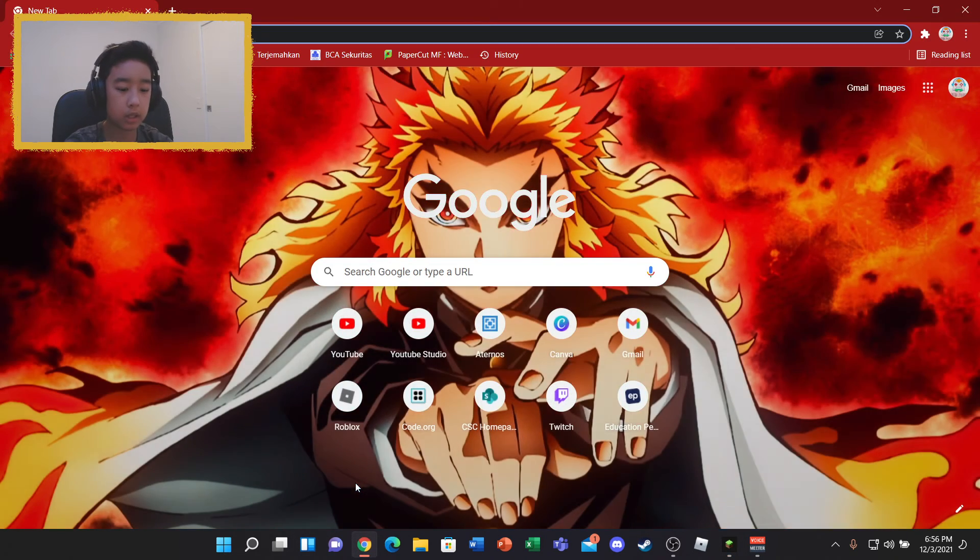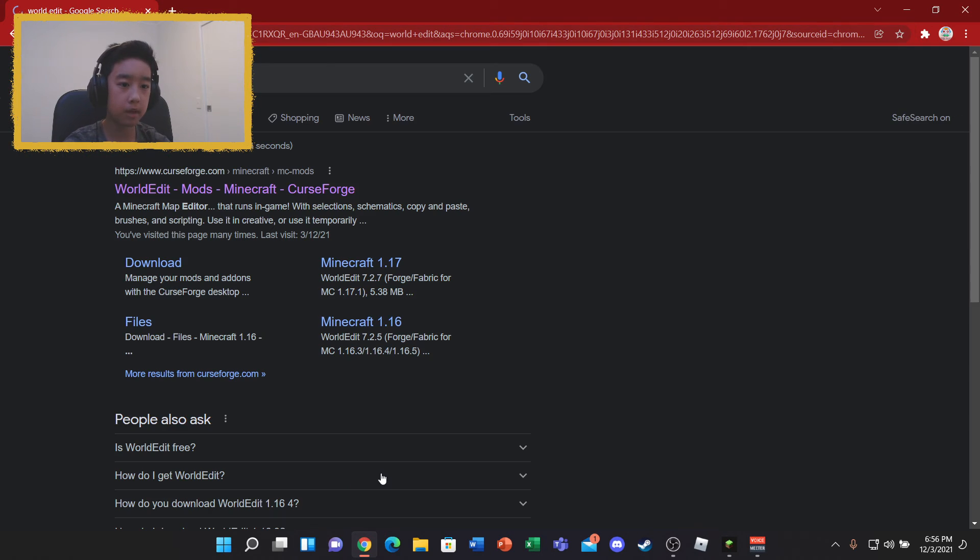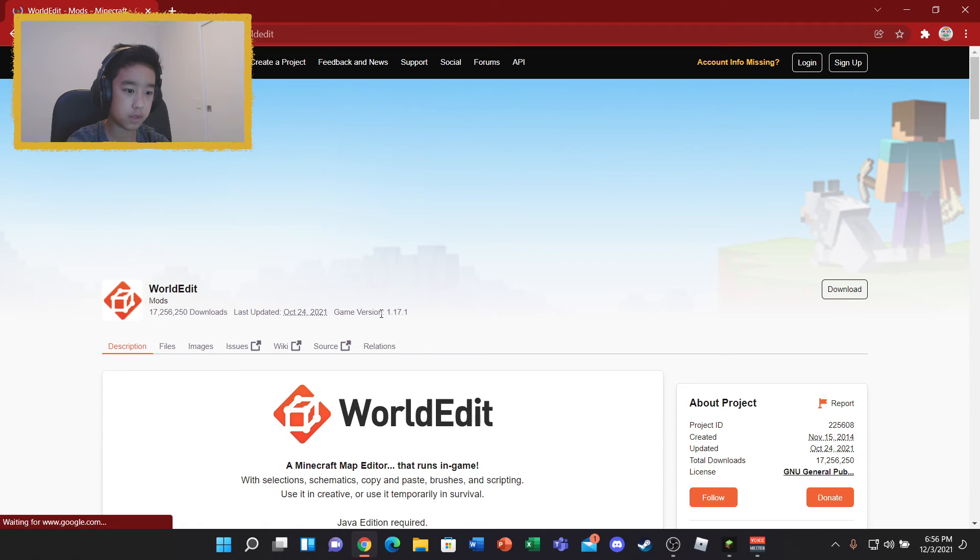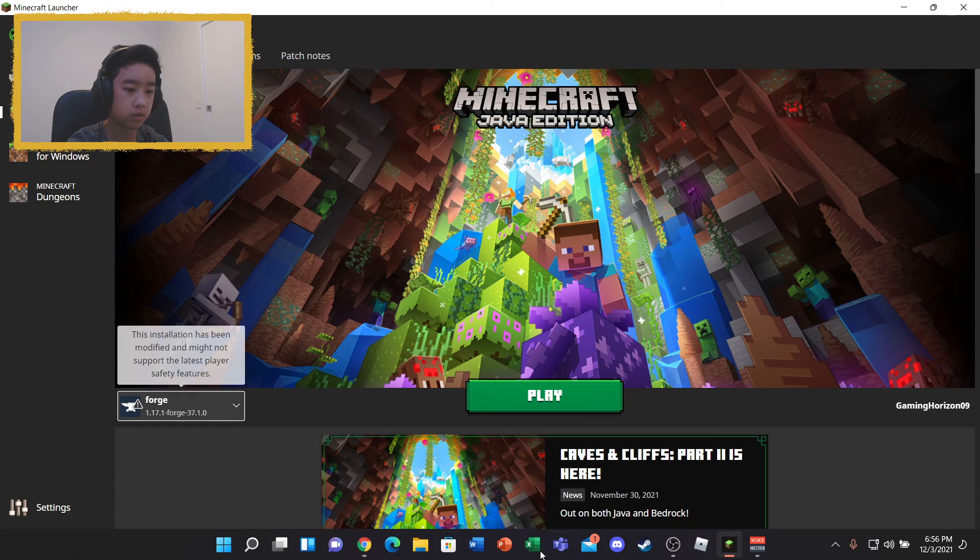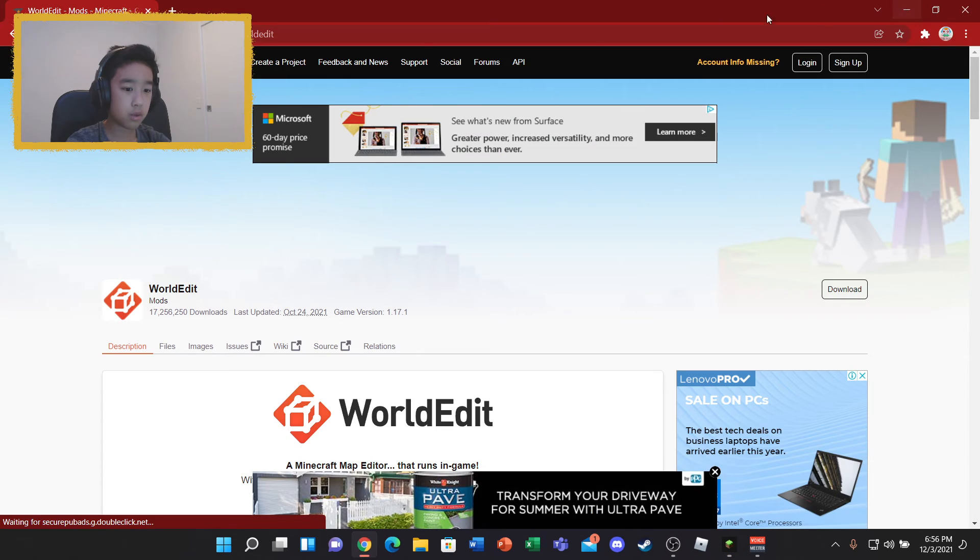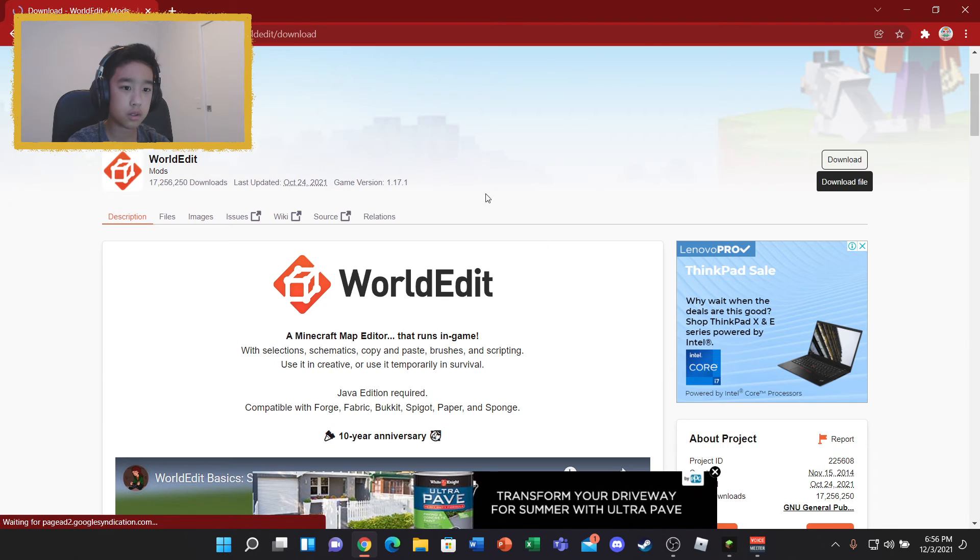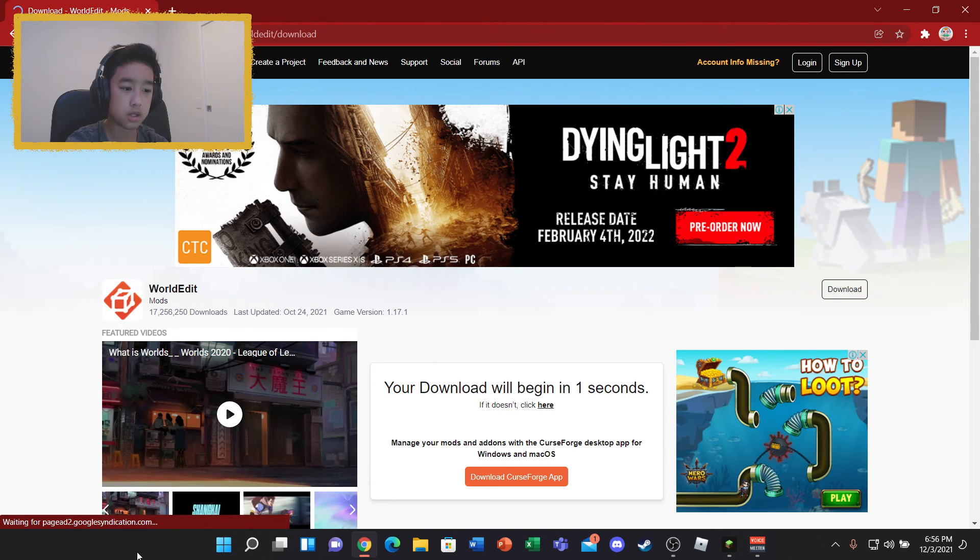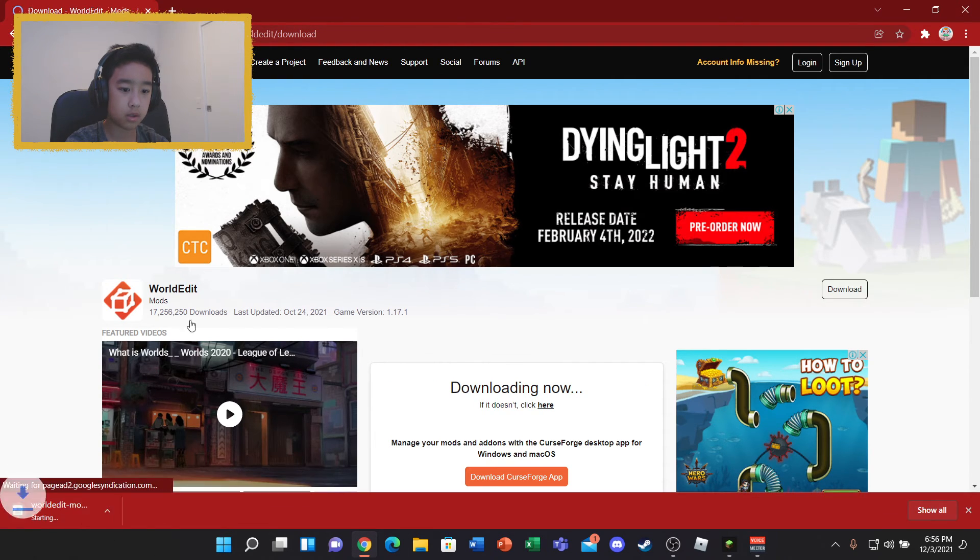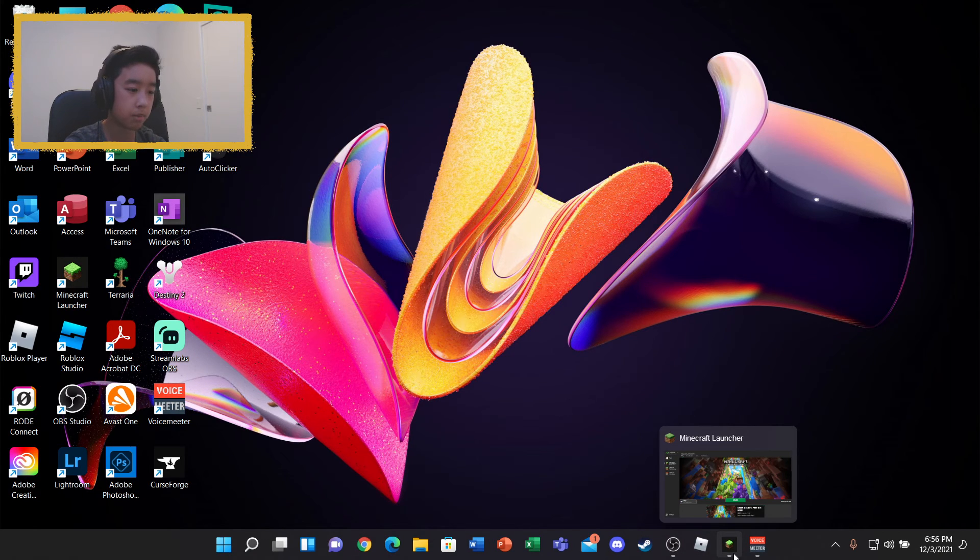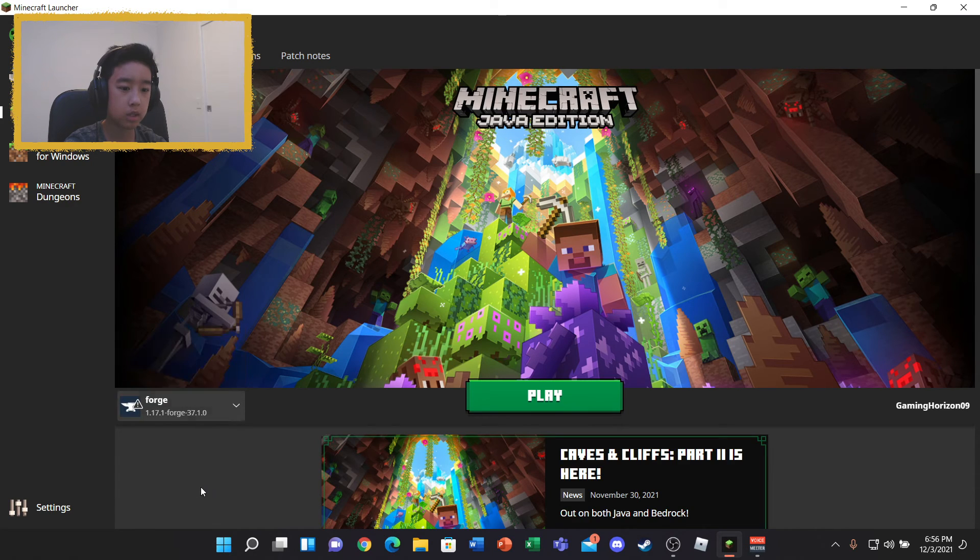And then we need to download our mod. So the mod that we're going to be using is the WorldEdit mod. So it says 1.17.1. That's why I'm using Forge version 1.17.1. So what you want to do here is you basically just download. And it'll begin downloading in just a sec. Yep, it's loading. Just press keep. It doesn't actually harm your computer. It just assumes that it harms your computer because it's weird. Chrome is weird.